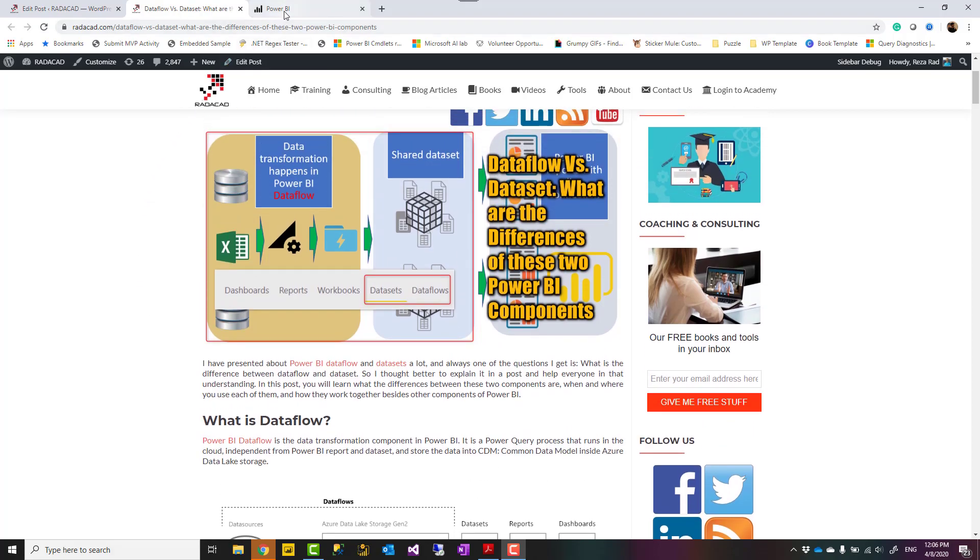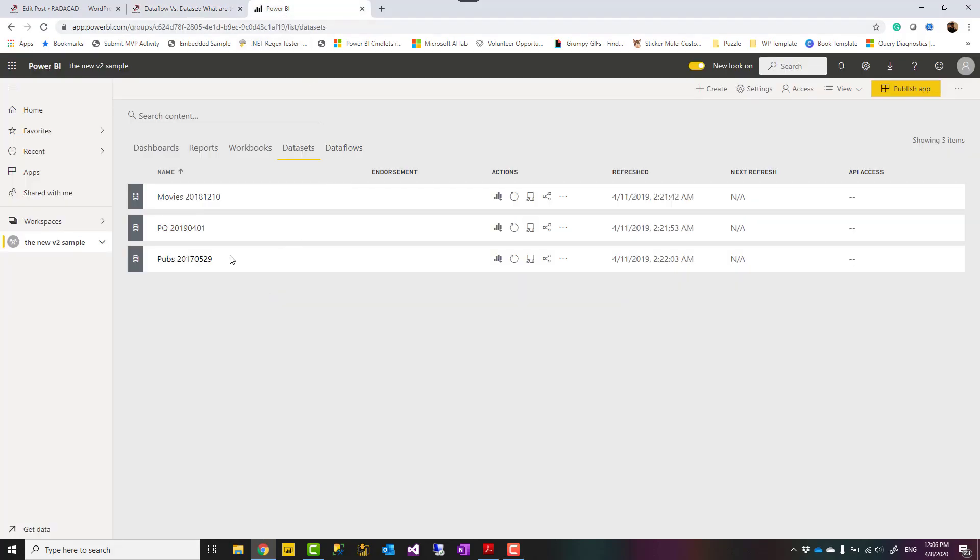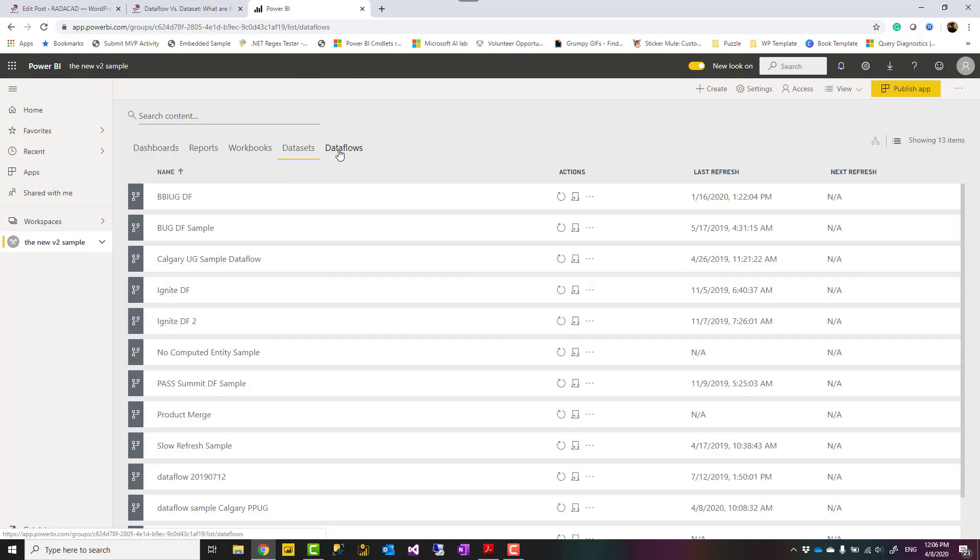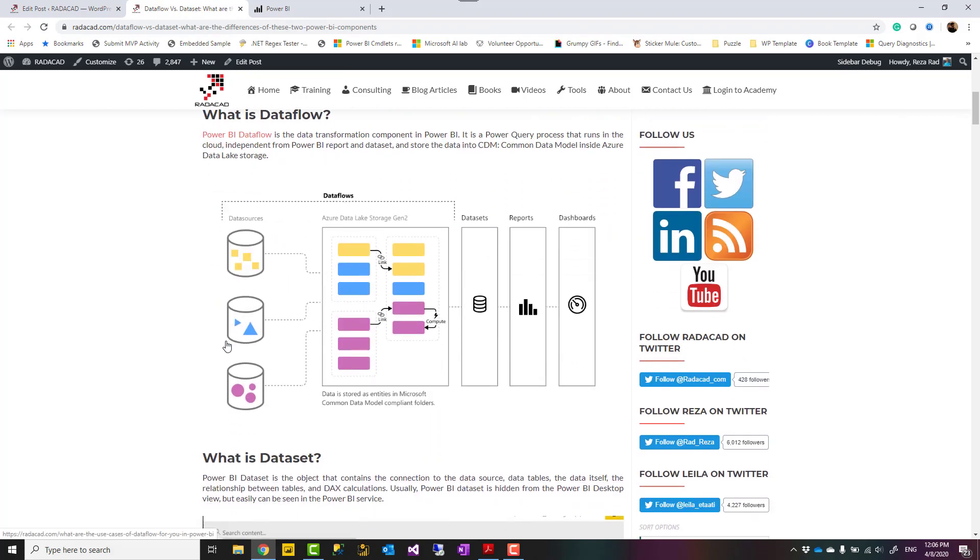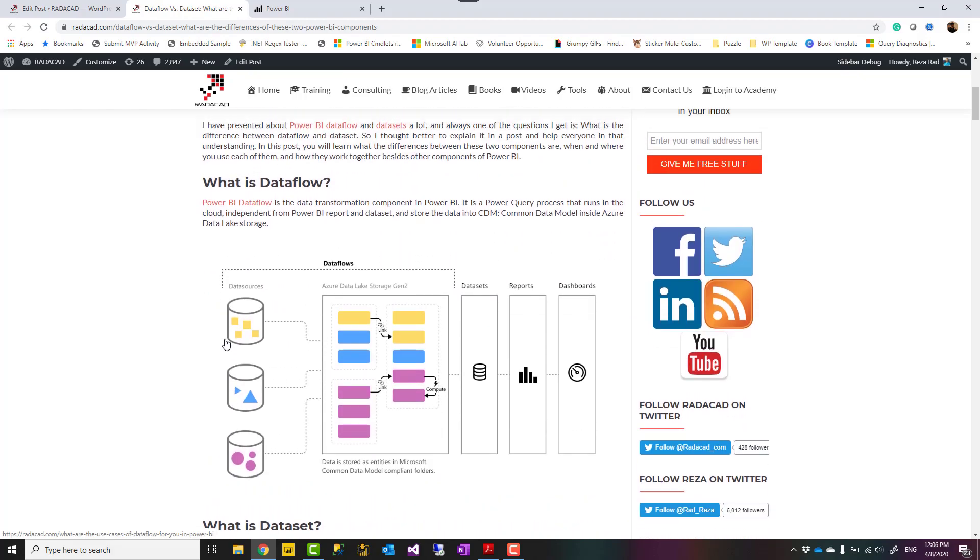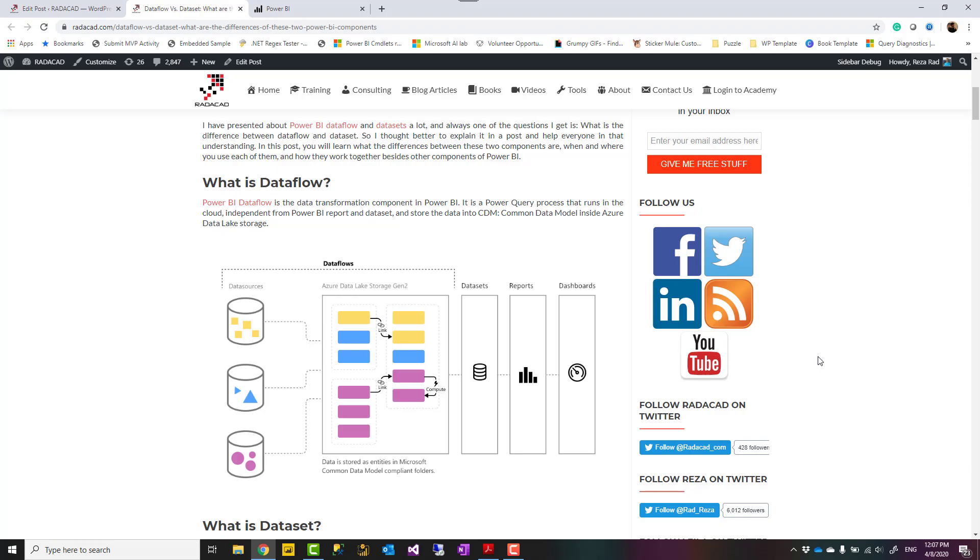Let's start with the data flow. Data flow is a set of Power Query scripts that you run. I'll go to my blog because I have all of these images over there. A set of Power Query scripts that run in the cloud independent from Power BI dataset or reports. It stores the data into Azure Data Lake and CDM or Common Data Model folders as CSV files.